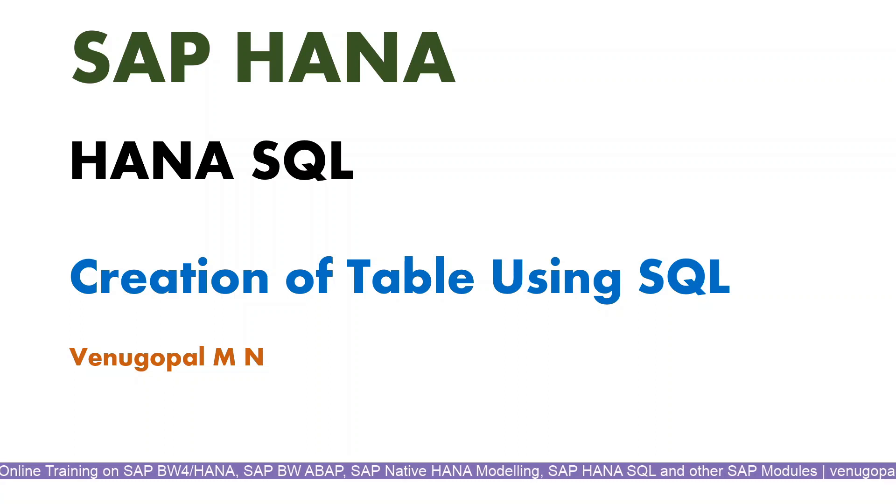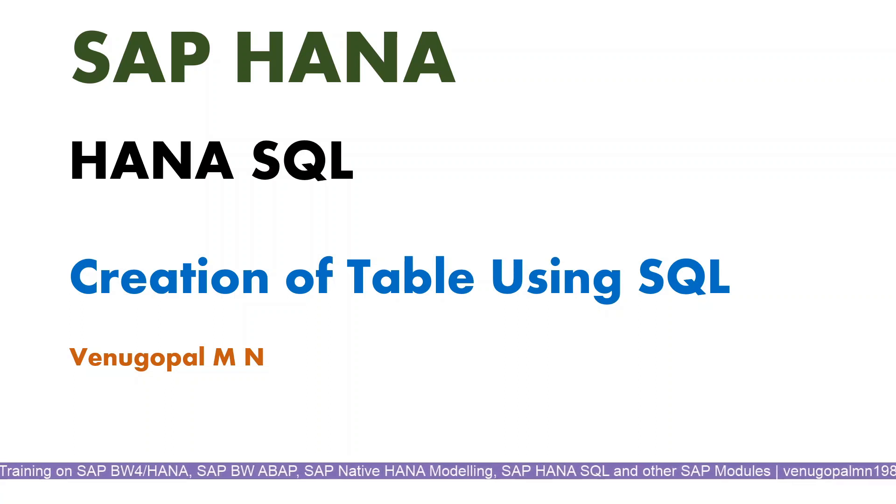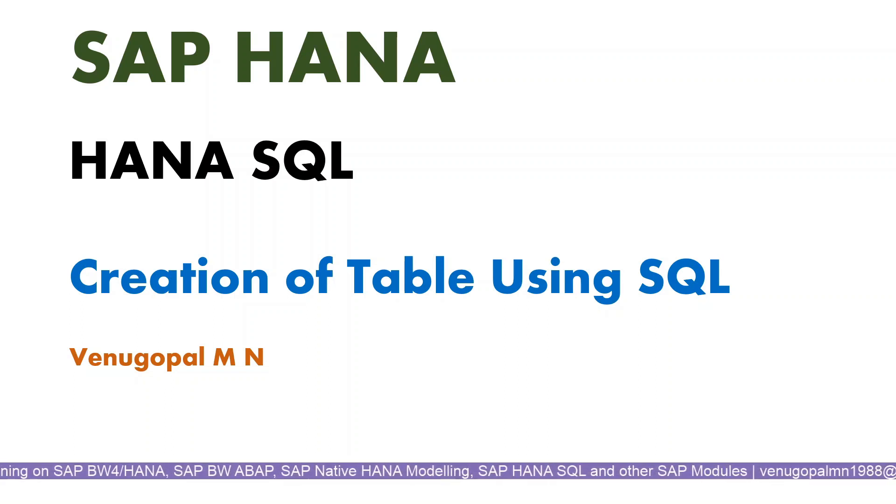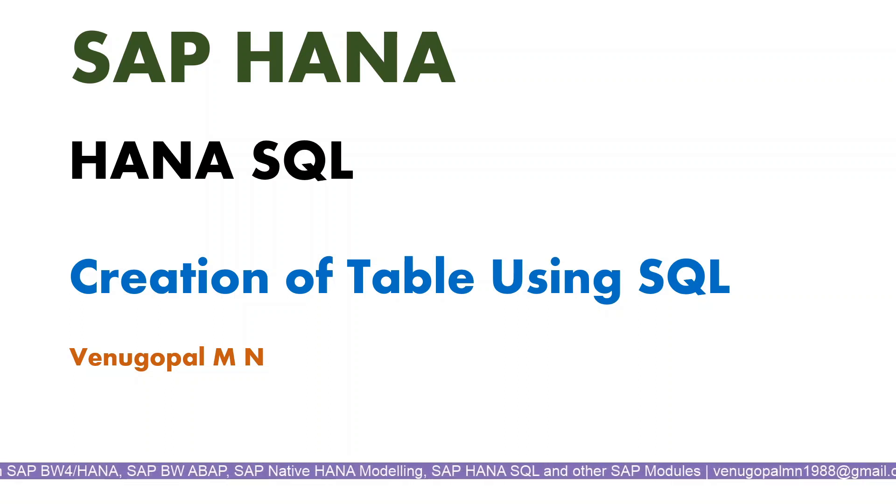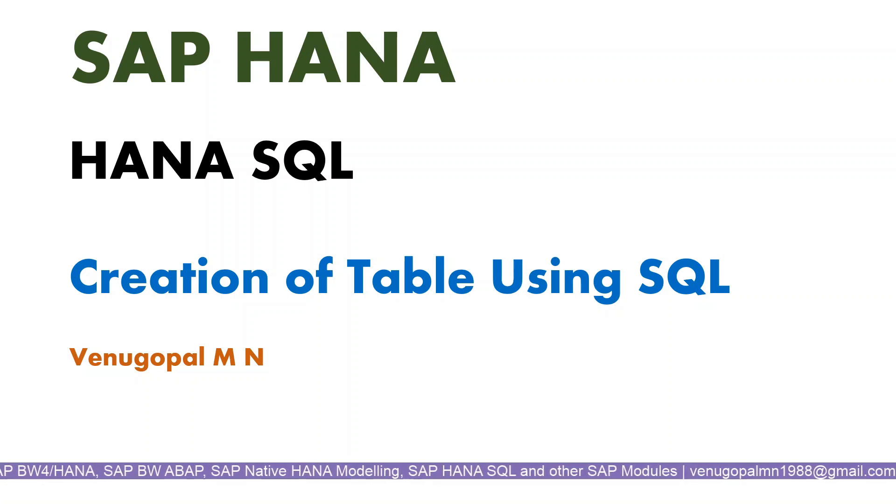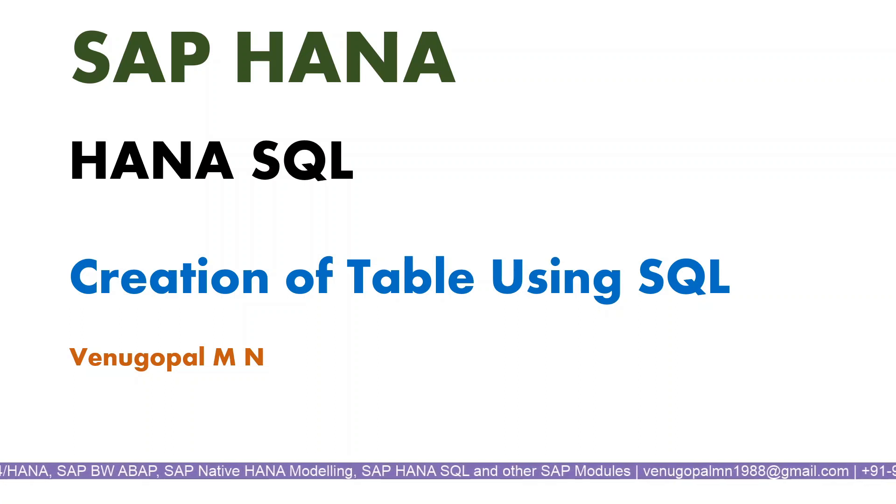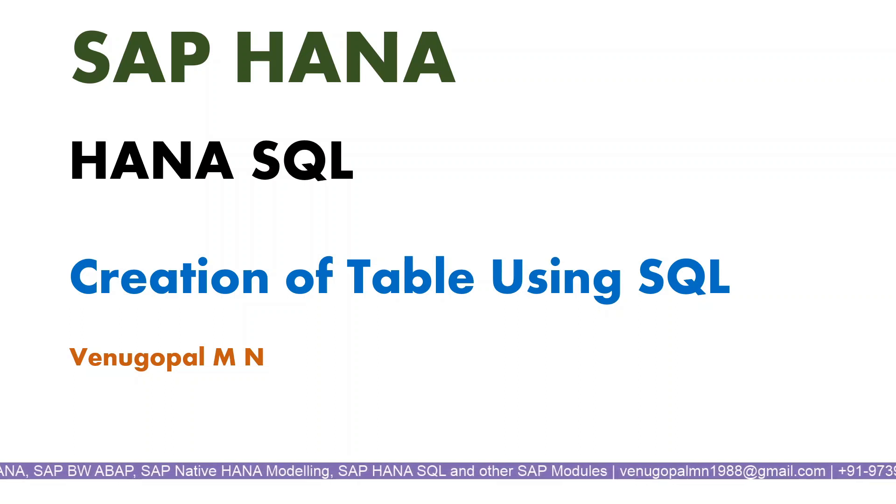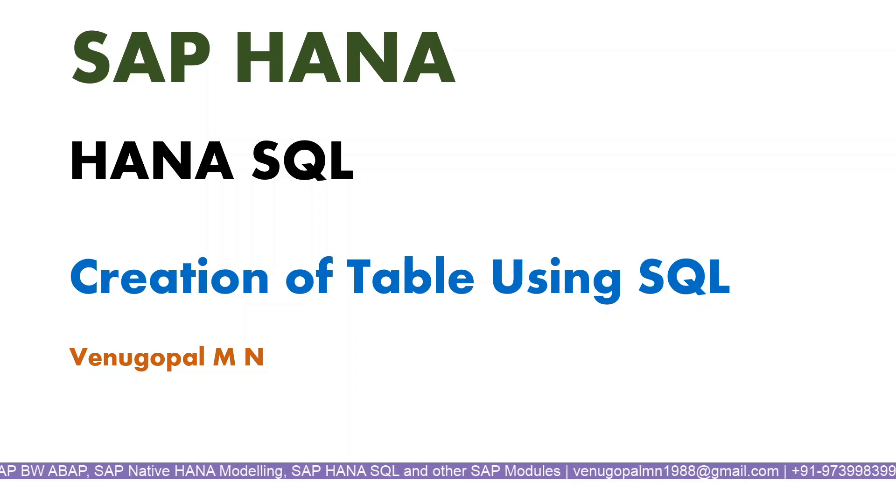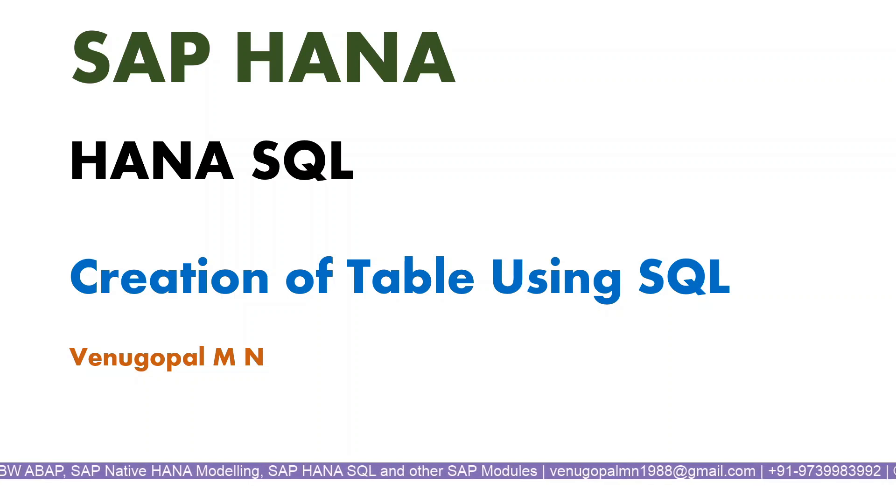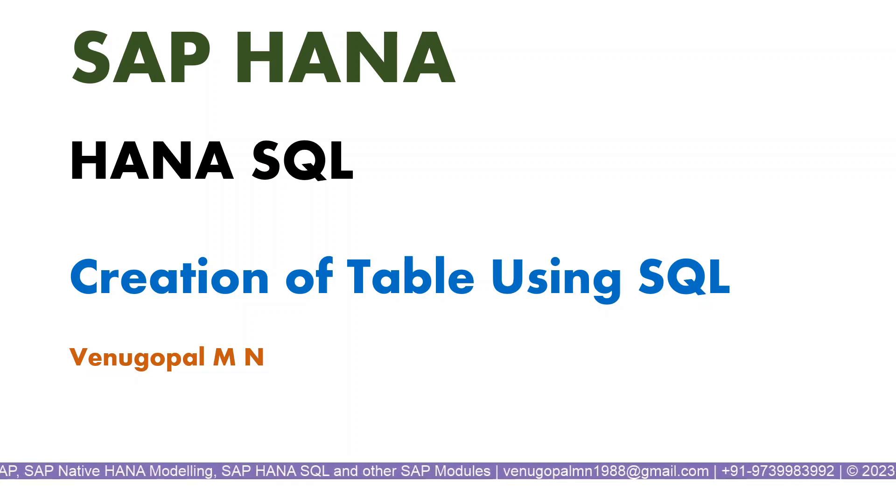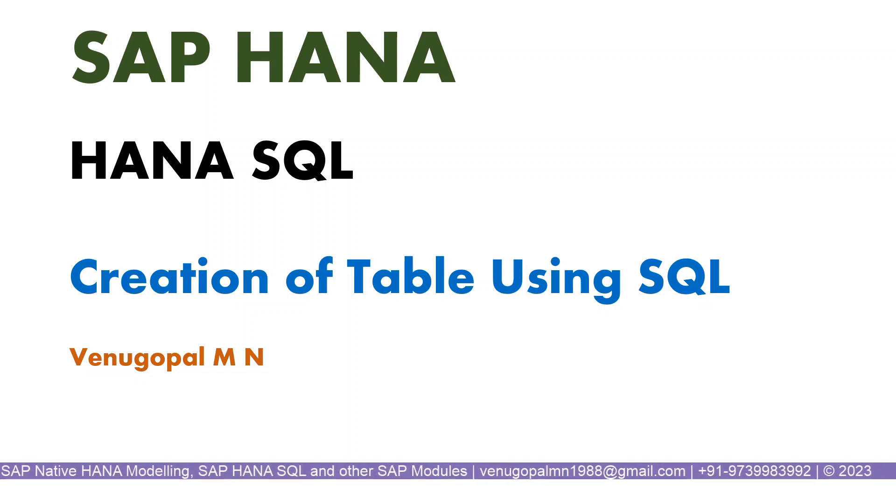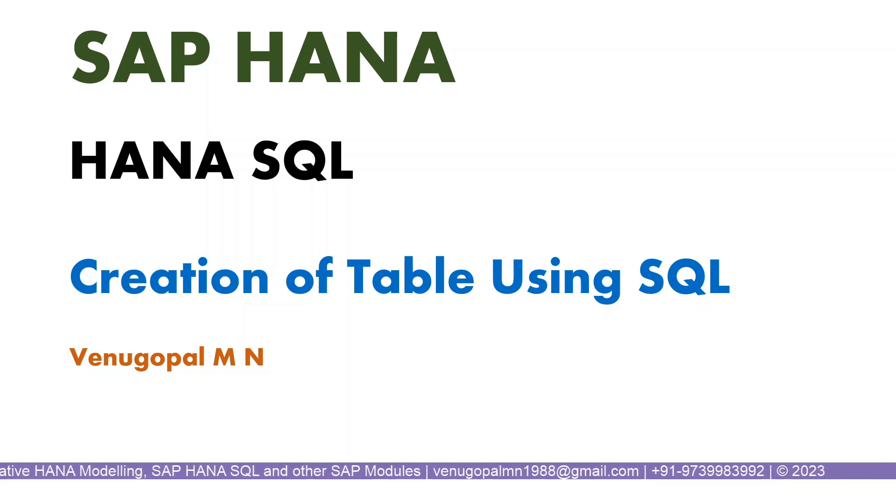As you are aware, we can create tables in two different ways: one graphically and one is using SQL code. We all are aware HANA supports SQL as a primary programming language, so for that reason, as part of today's episode we'll understand how we can create a simple table.